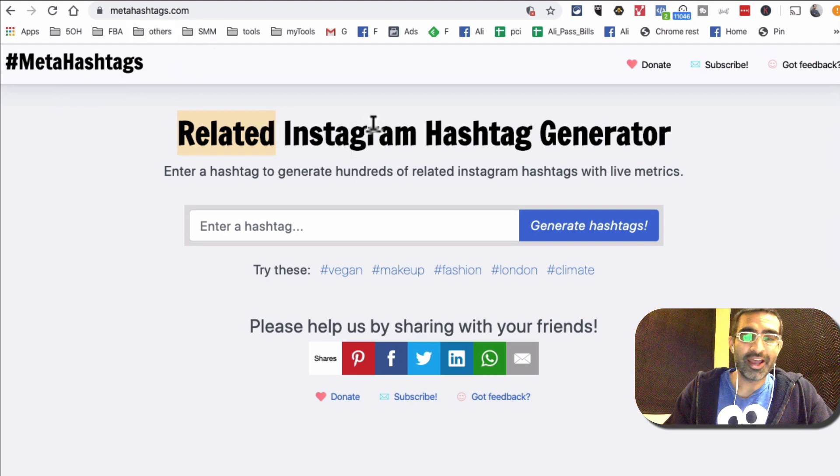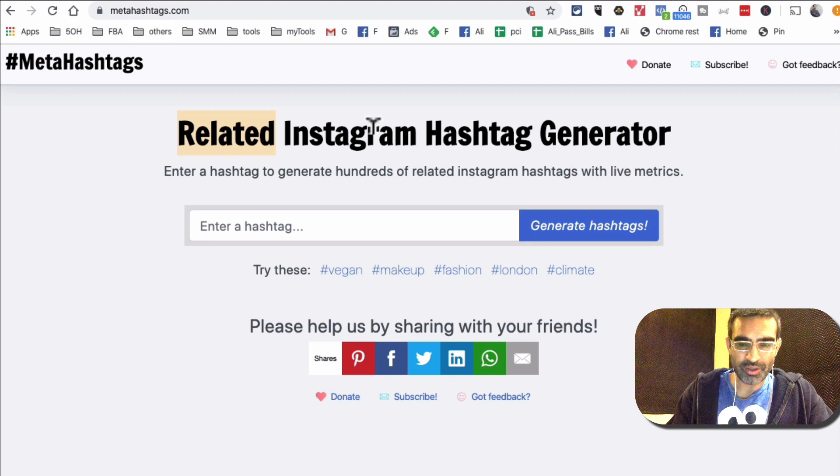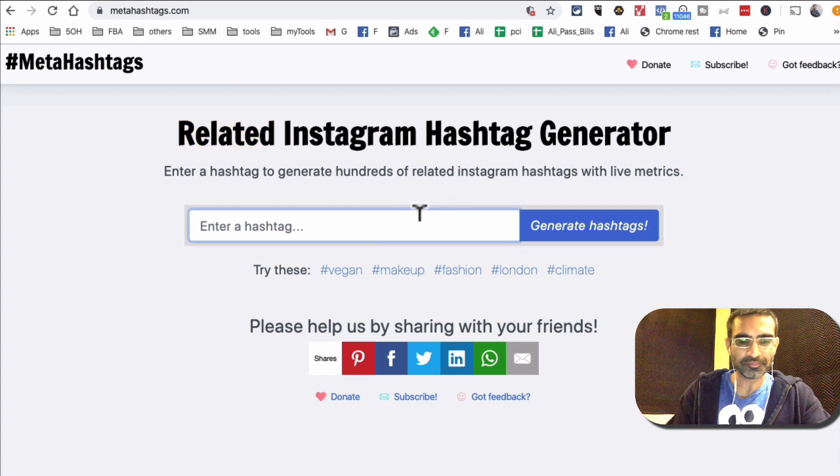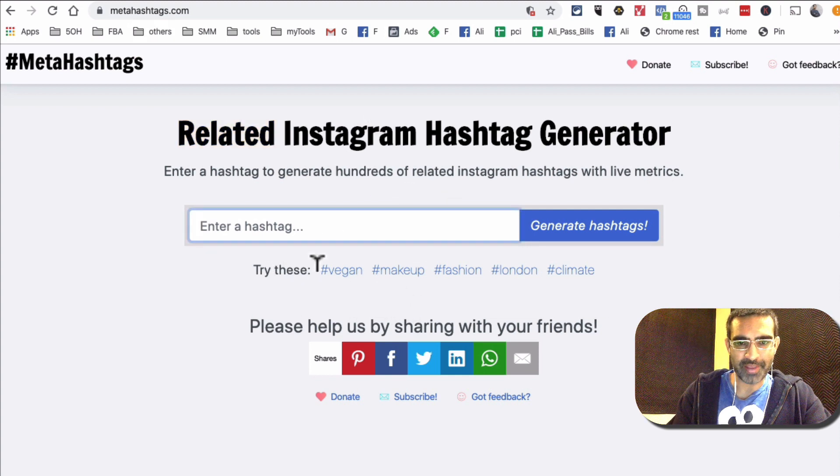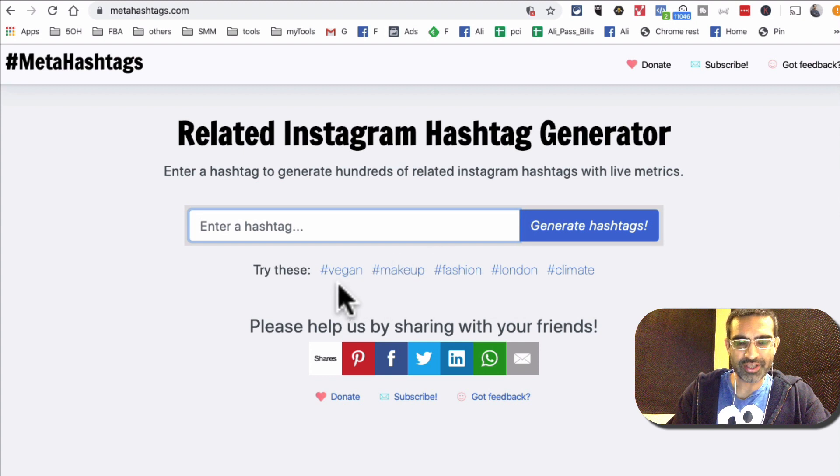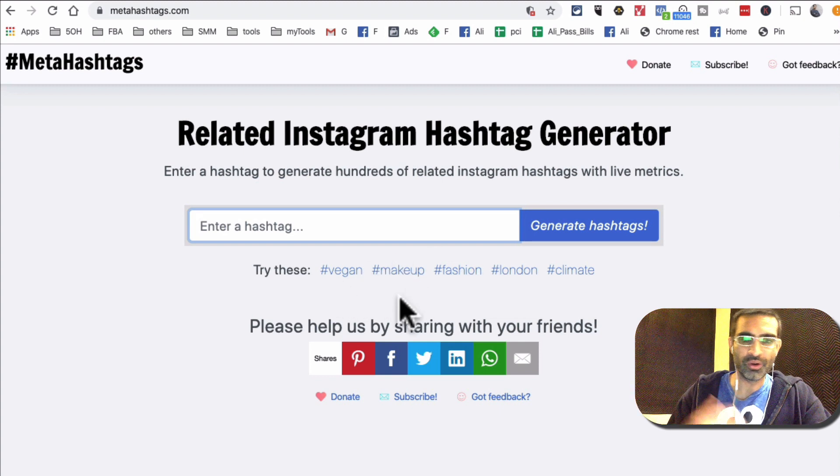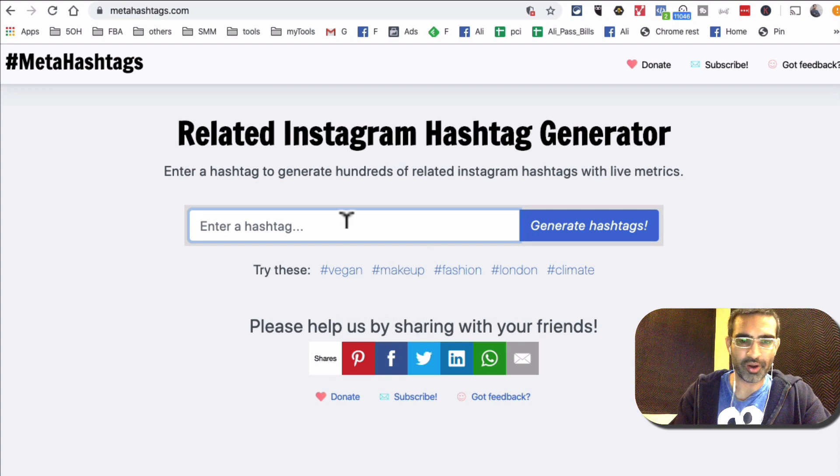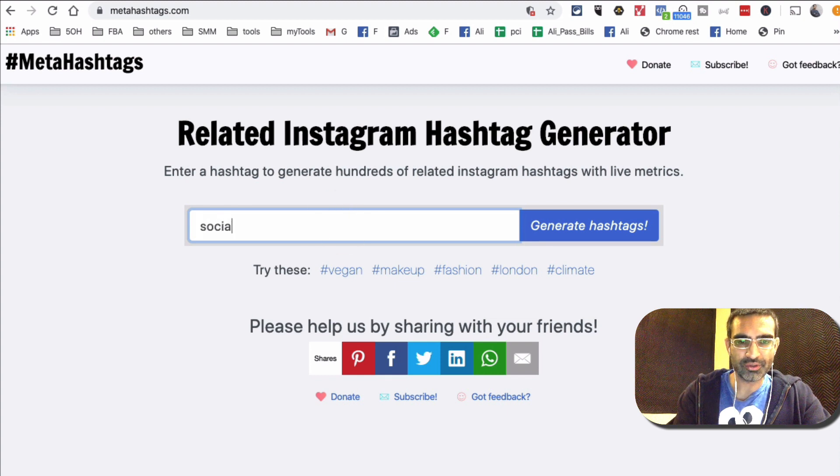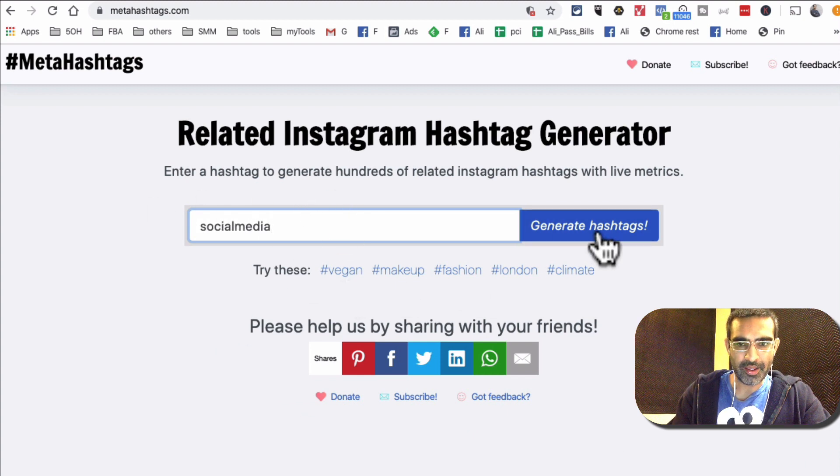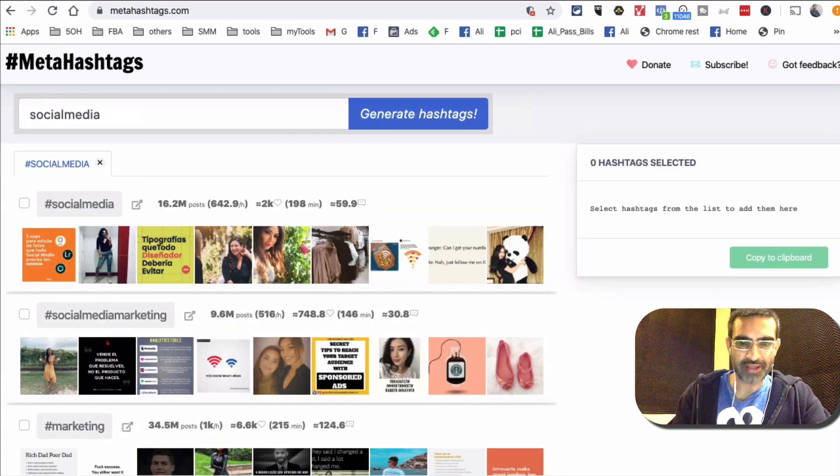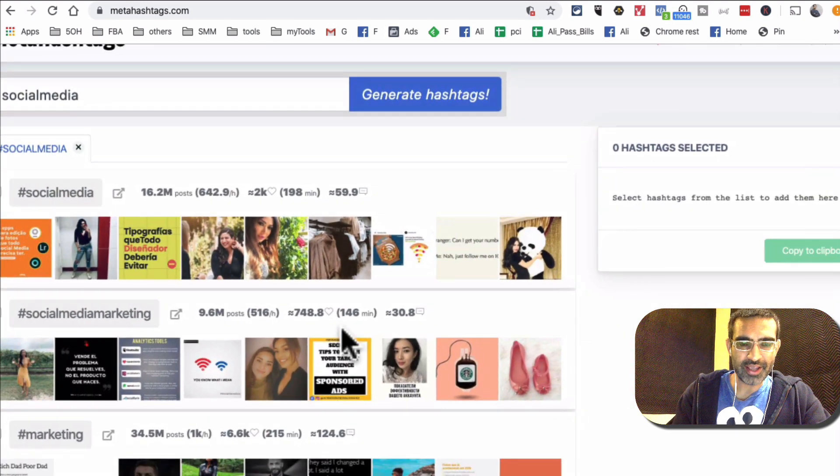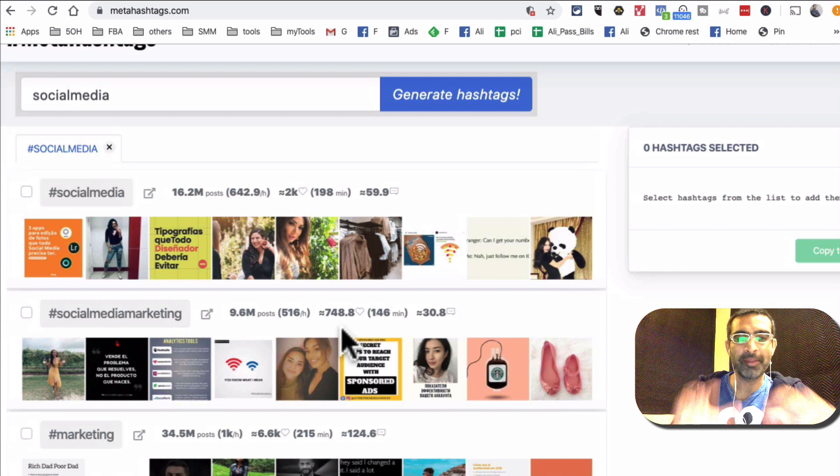So let me walk you through this. So again, here are some examples that you can try, and I would say whatever your niche is: dance, music, food, local business, marketing. So in my case it's social media, so I'm going to input that and generate hashtags.